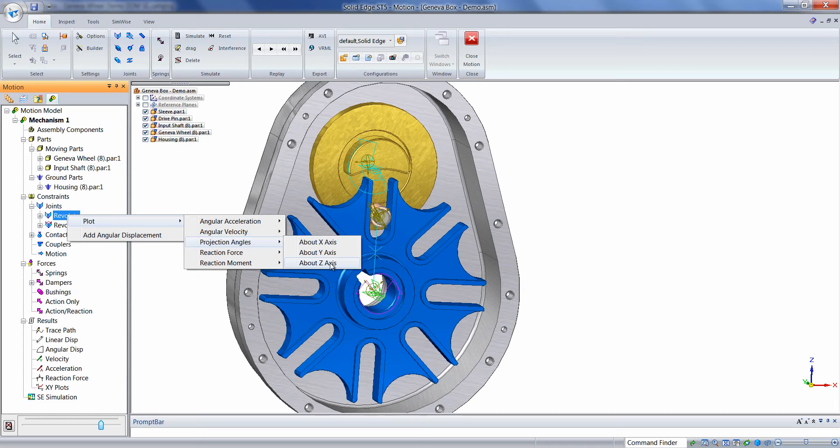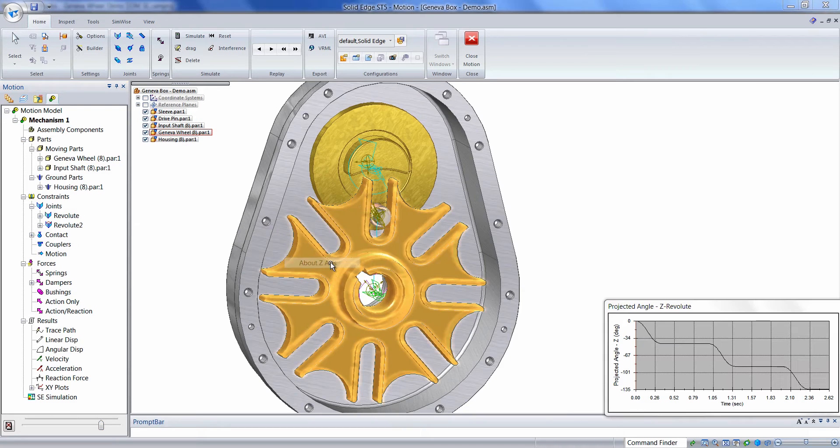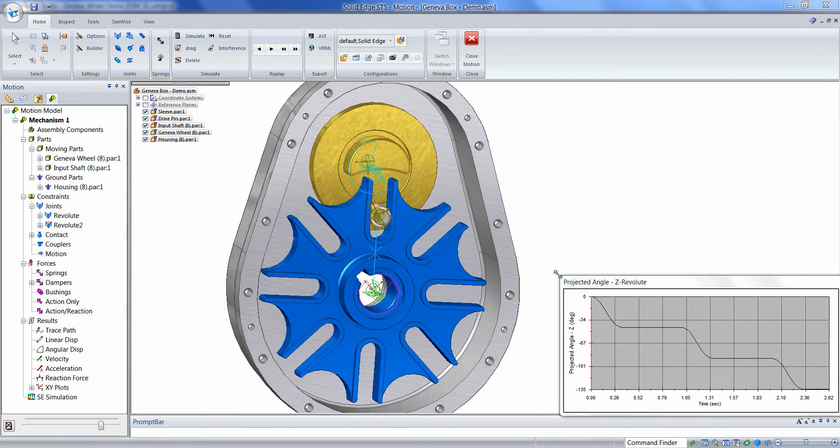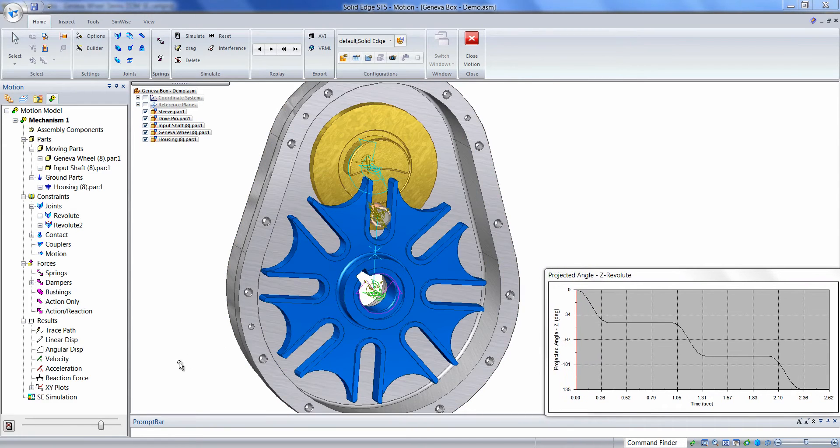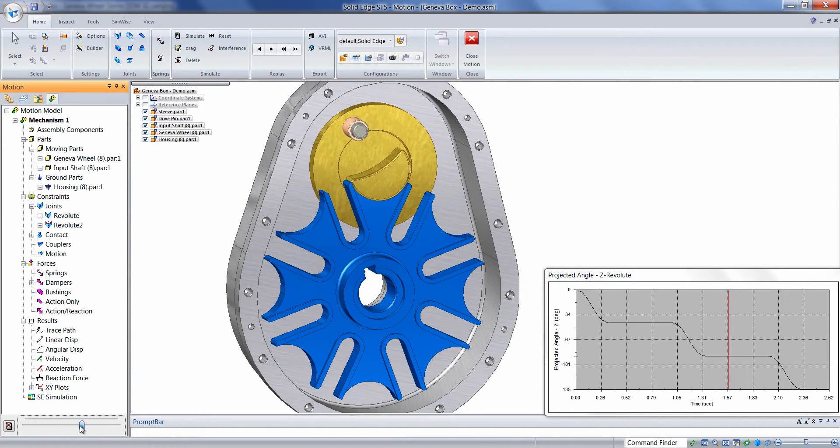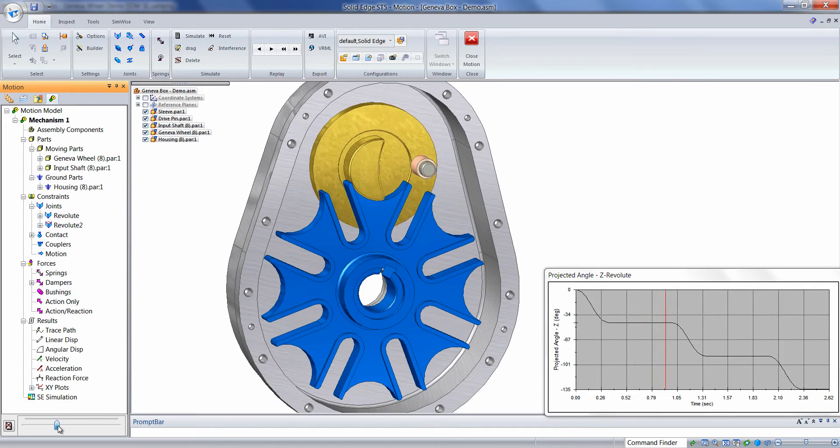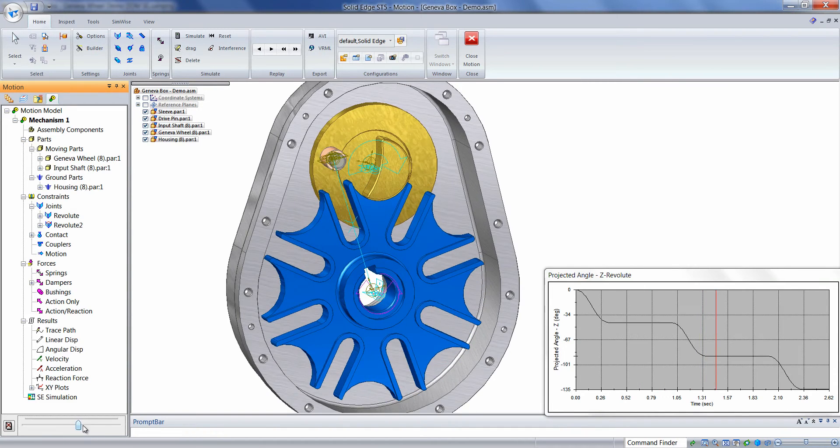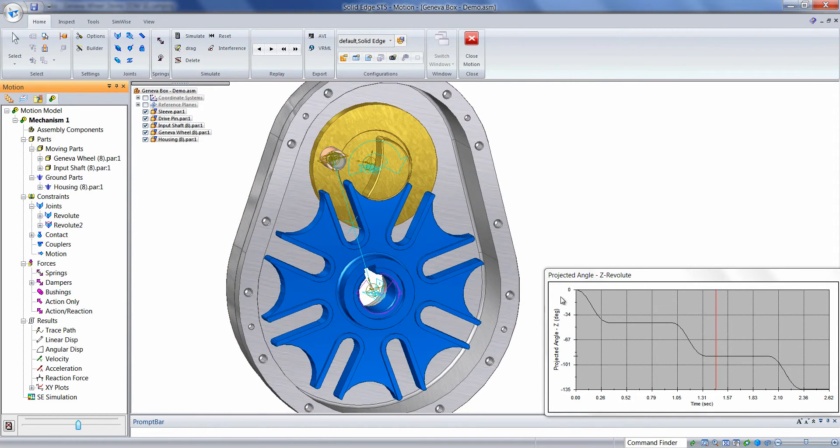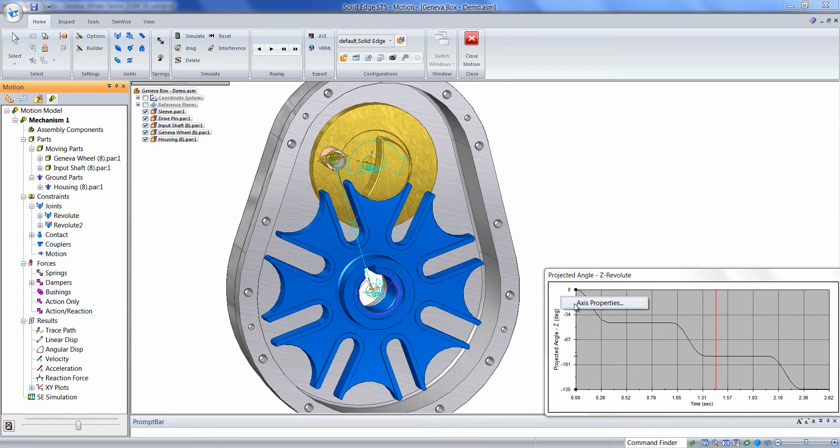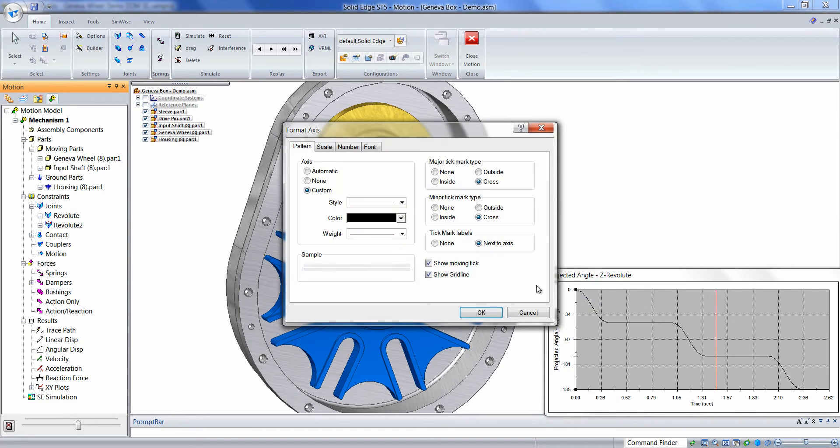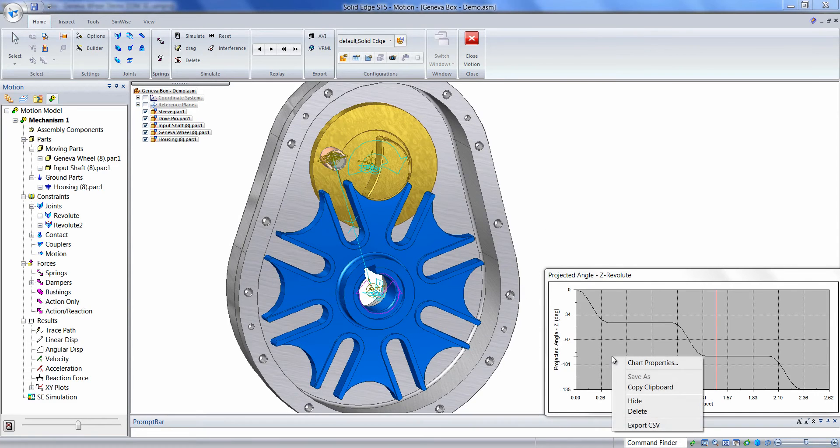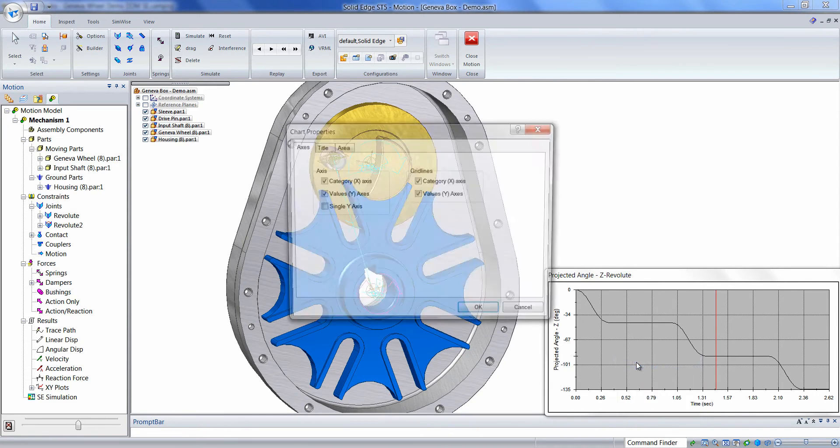These components are relative to the joint's coordinate system. And we can see what that looks like. The components of a plot can be changed by right-clicking on the plot and choosing axis properties. Or if we're in the plot area, we can right-click in the plot and choose Chart Properties.